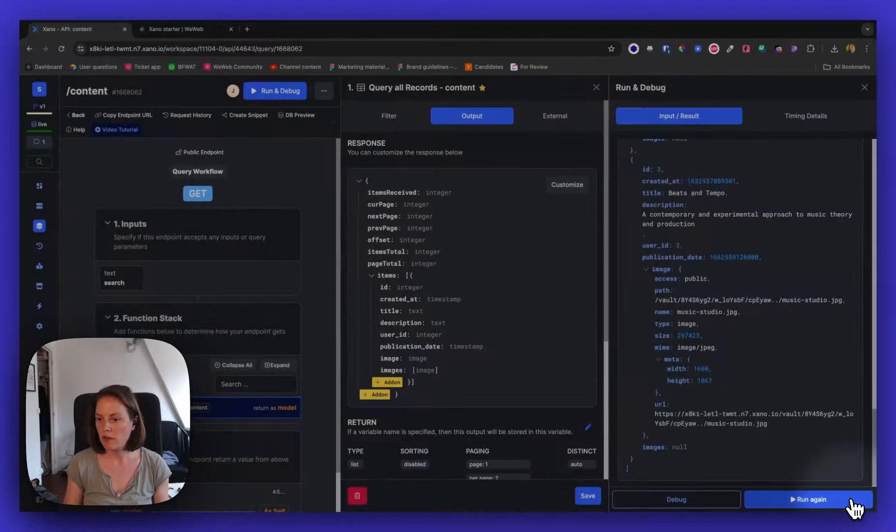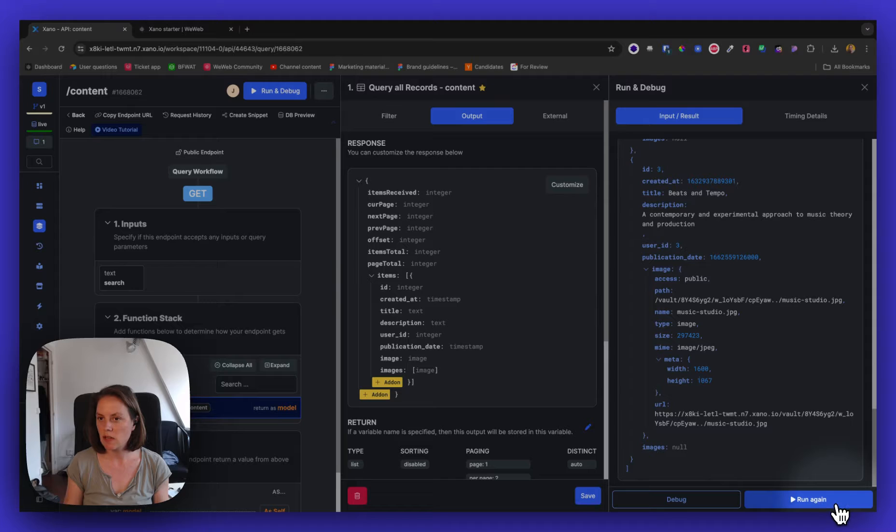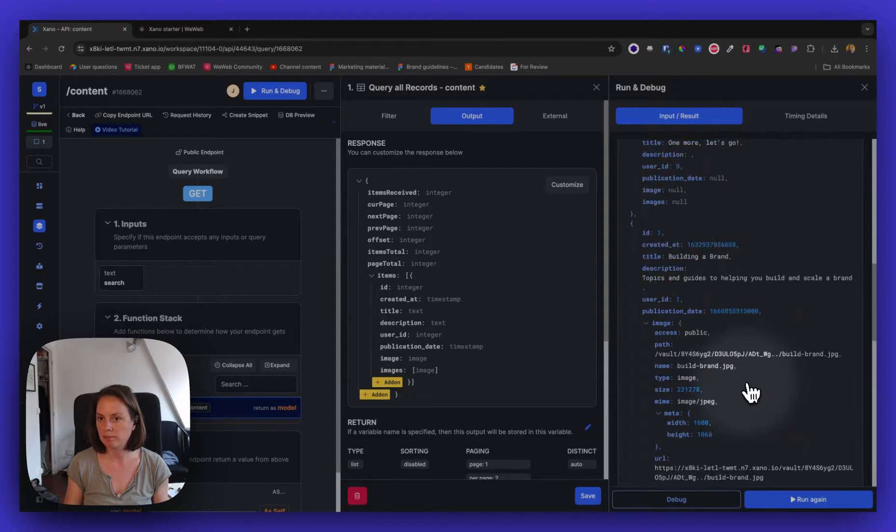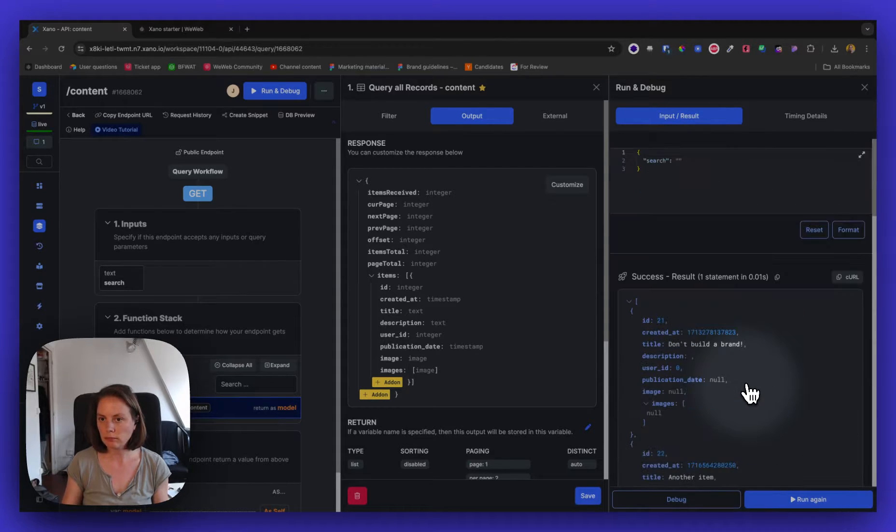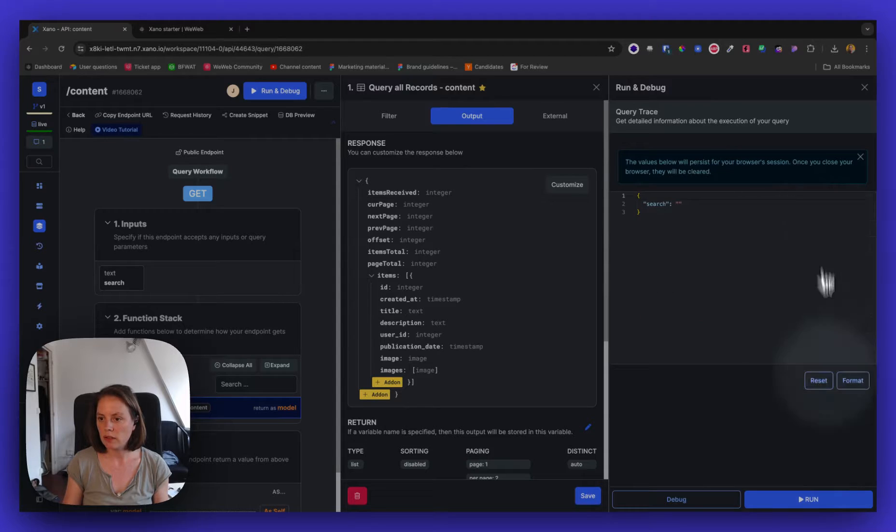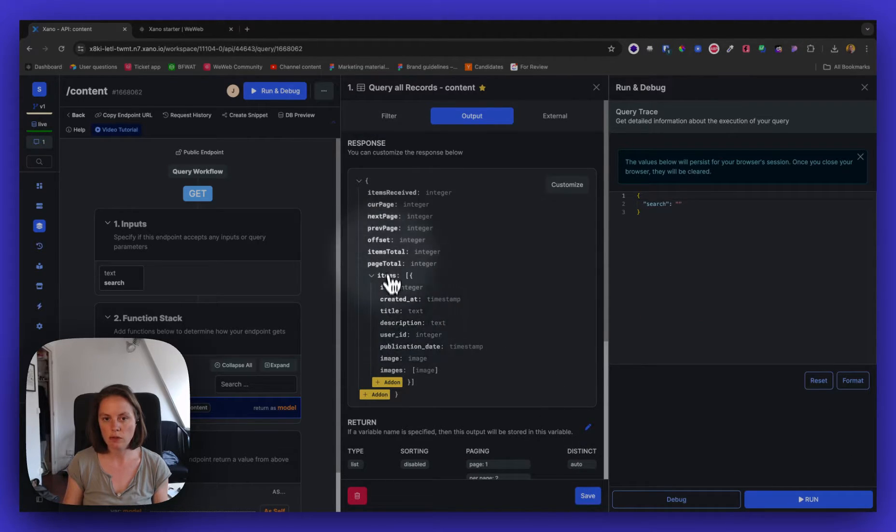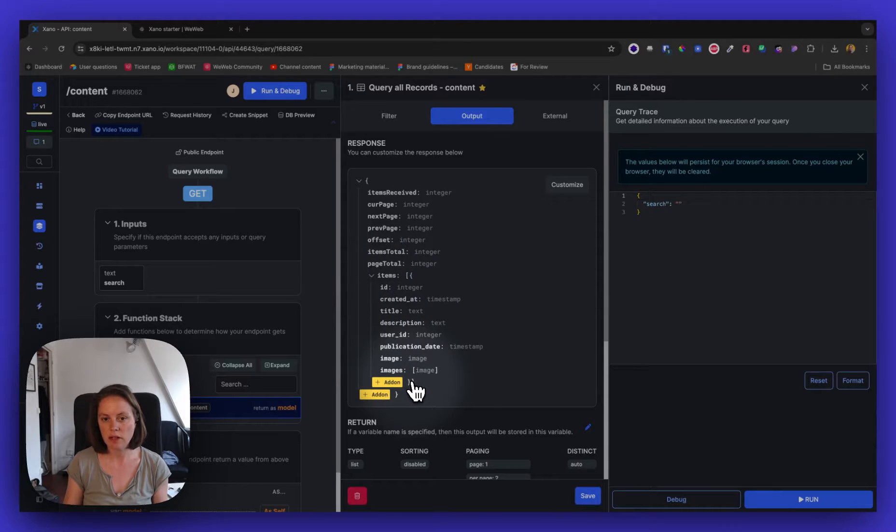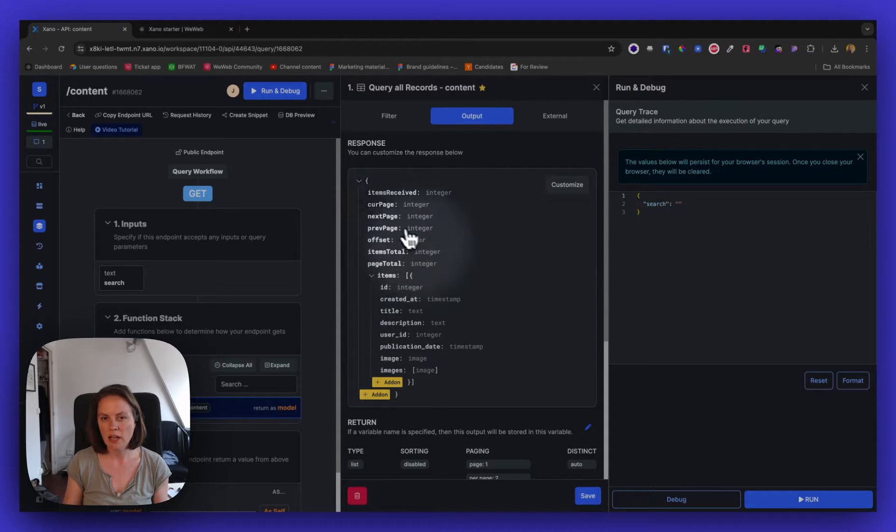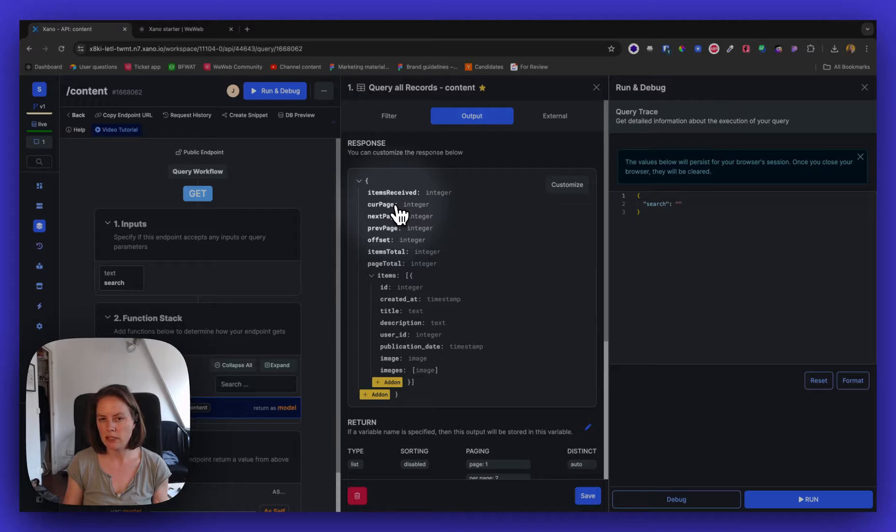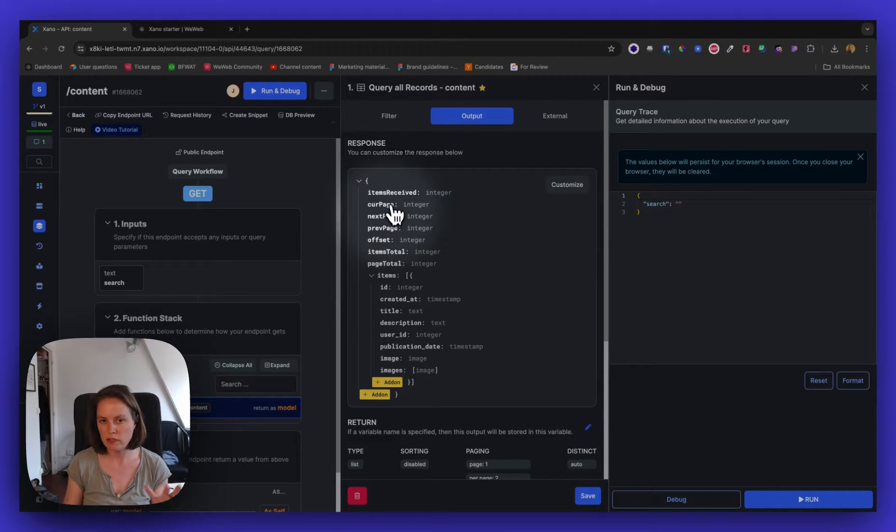So if I save this and I run this again, let me reset this and make sure I've saved this. So see now instead of just a list of an array of items, I also have this information. So metadata about the number of items received, current page, and all that.